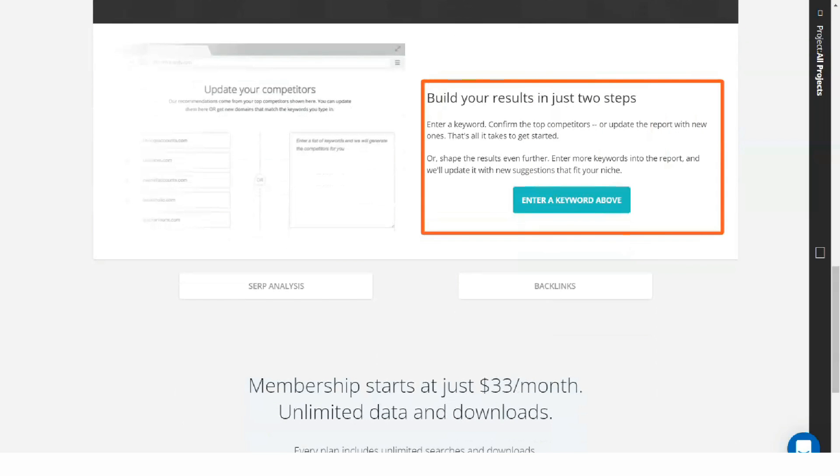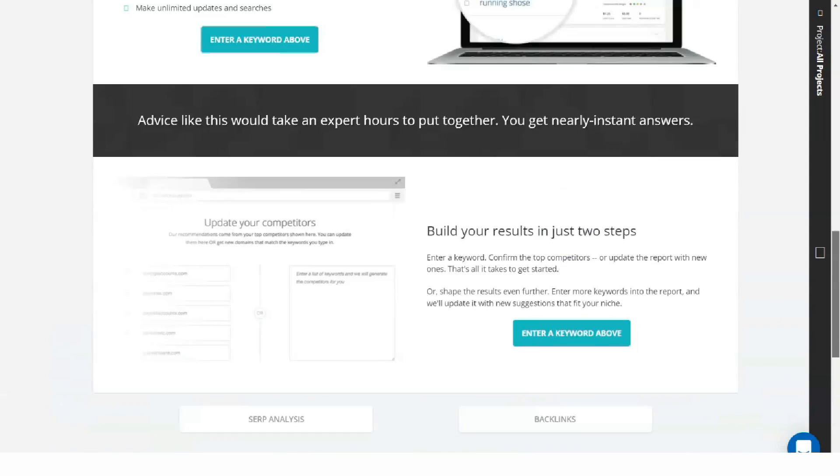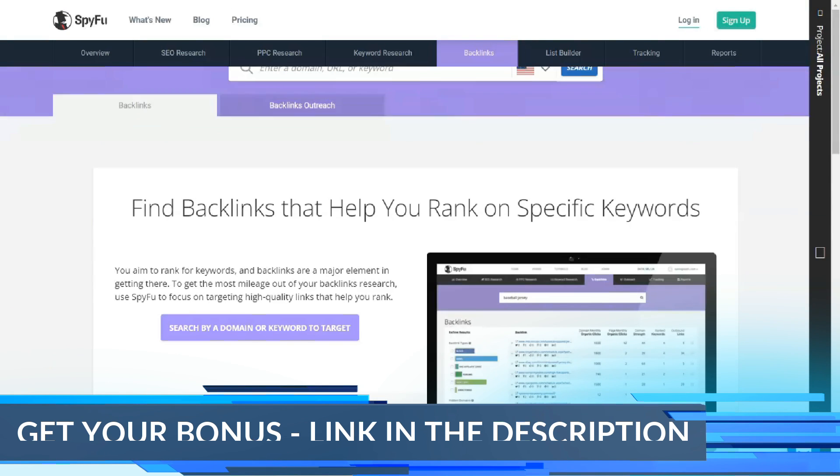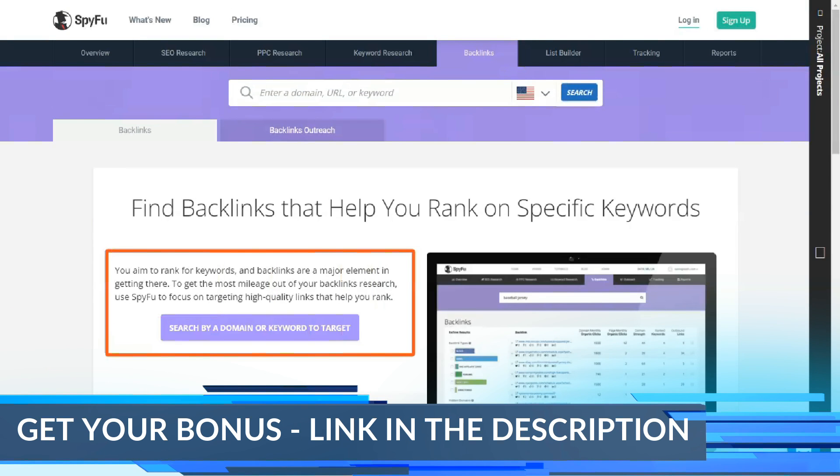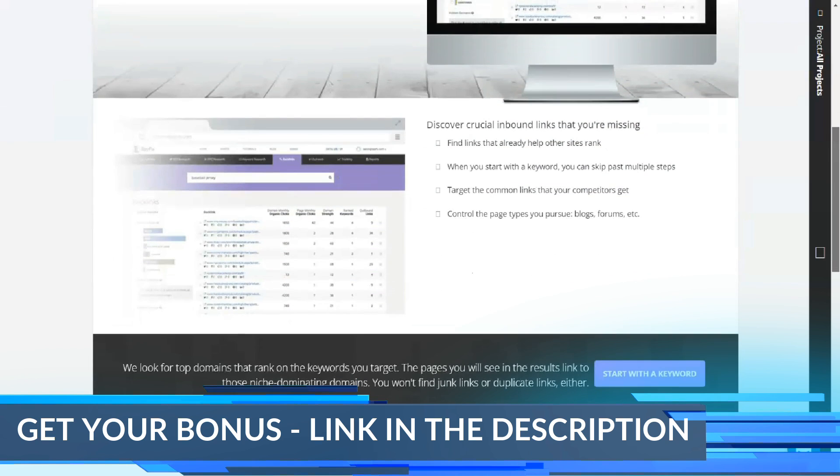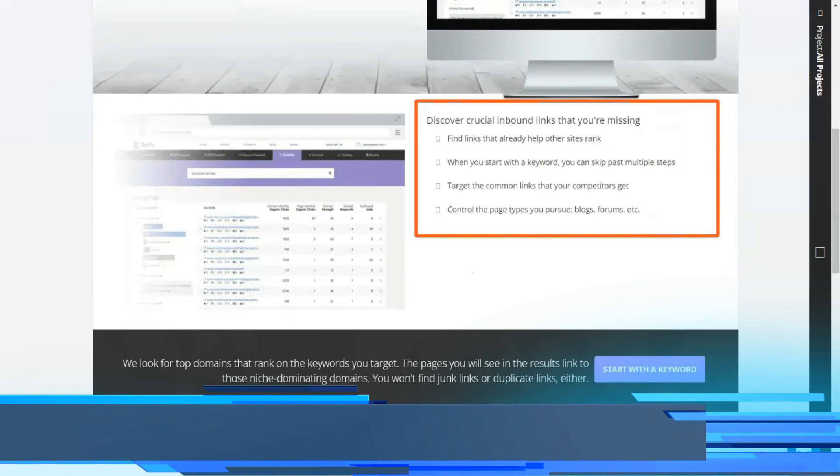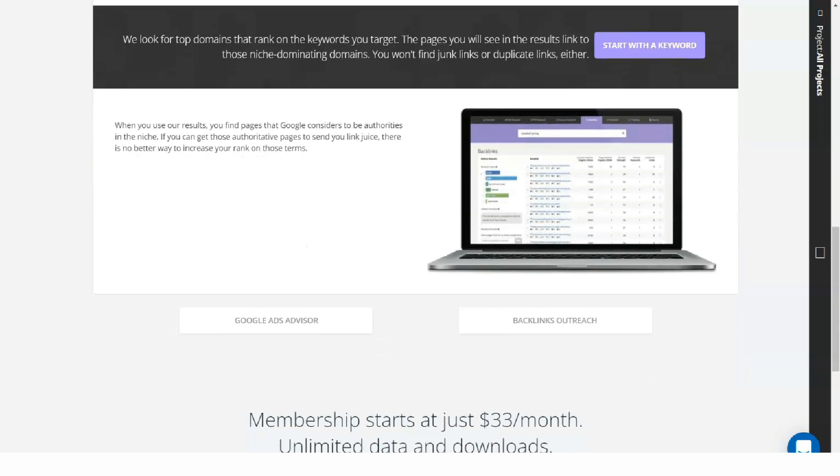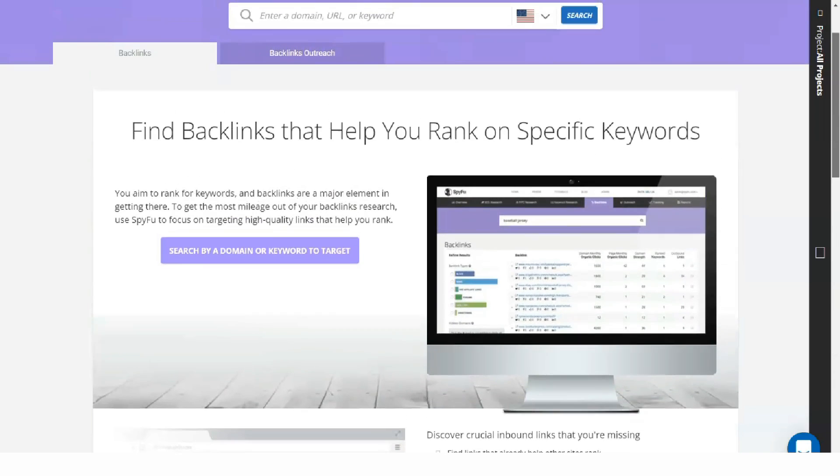For example, after searching for digital marketing, another navigation bar appeared at the top of the results page, further breaking down the search results. Then you can go to keyword overview, related keywords, advertiser history, ranking history, backlinks, keyword grouping, and SERP analysis.